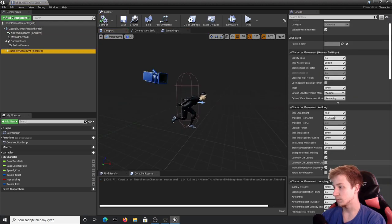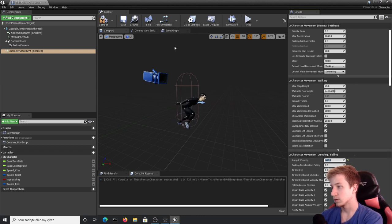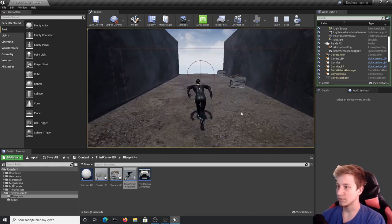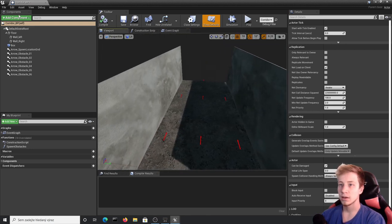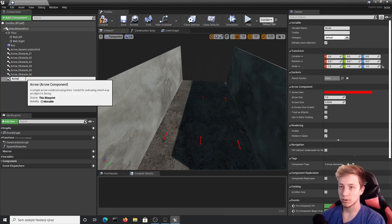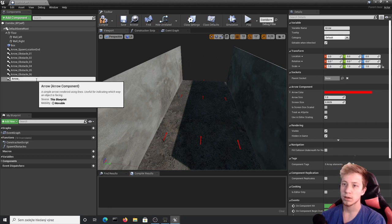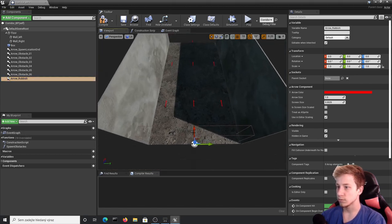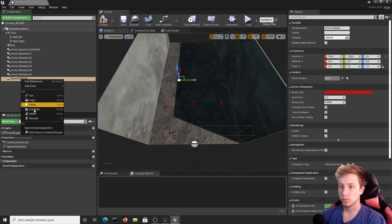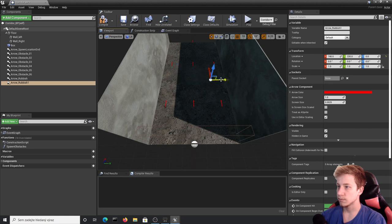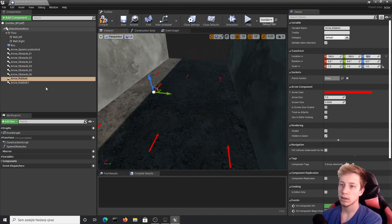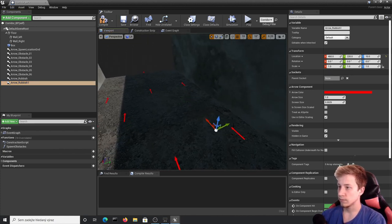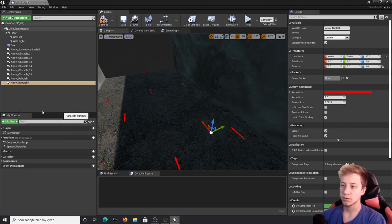To fix jumping over the new obstacles, go back to ThirdPersonCharacter and set Jump Z Velocity back to 600. The capsule collision is what really matters for clearing obstacles, not the visual mesh, which is why we left the capsule visible during testing. Now let's also add the concrete pillar assets to the corridor. Add more Arrow components as reference points for pillar spawn locations — create a few of them across the corridor at different positions.